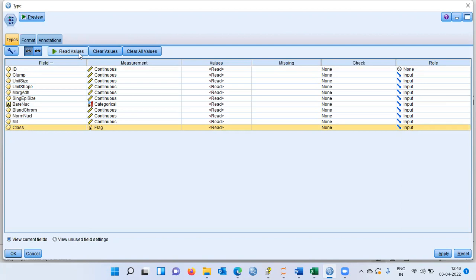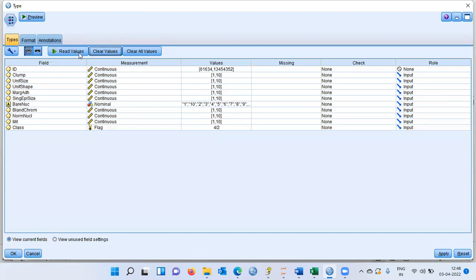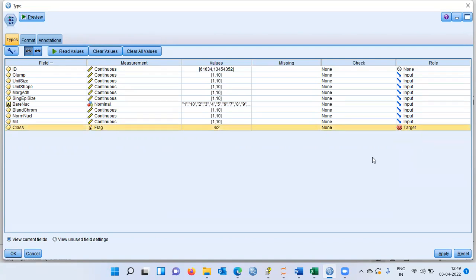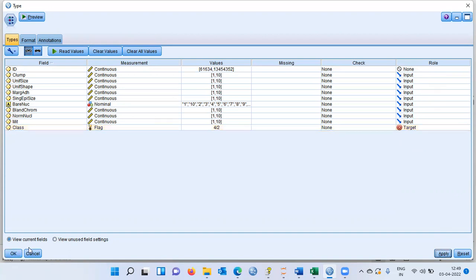I will click on read values — IBM Modeler then displays the values for each column. You can see that 4 corresponds to malignant tumor and 2 corresponds to benign tumor. Since support vector machine is a supervised learning technique, I'll specify the class variable as the target variable. The remaining variables are input variables and will be used as independent variables.